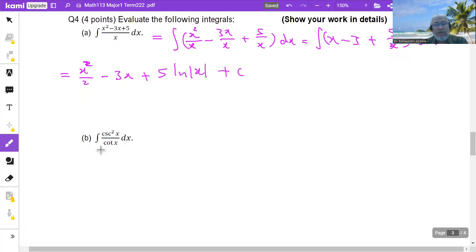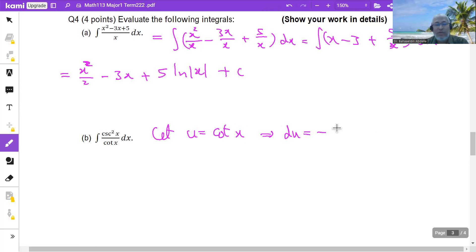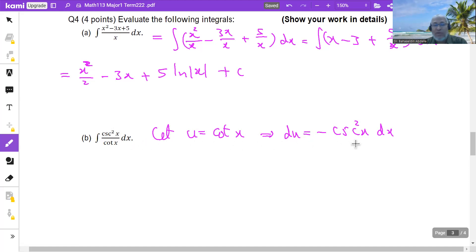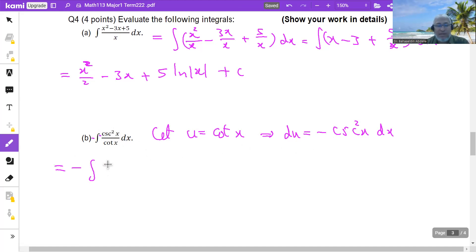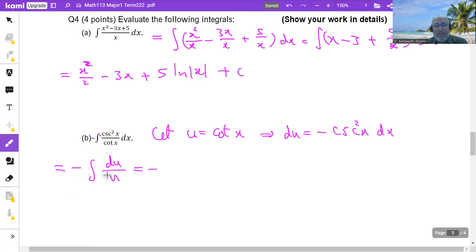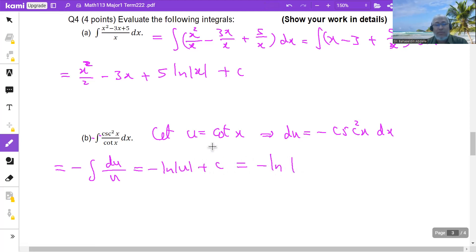Next integral: csc²x / cot x. Solve by substitution. Let u = cot x, then du = -csc²x dx. Looking at the integral, we have csc²x dx, so we need a negative sign — multiply by negative inside and outside. The integral becomes -∫(-csc²x dx)/cot x = -∫du/u = -ln|u| + C = -ln|cot x| + C.